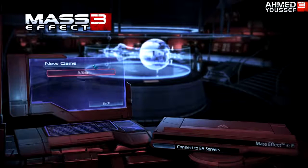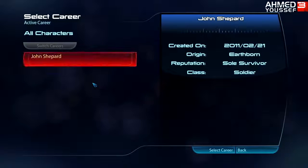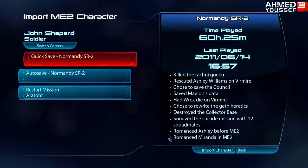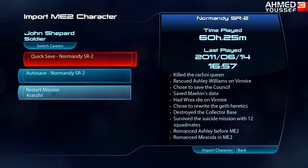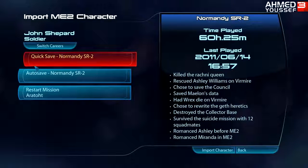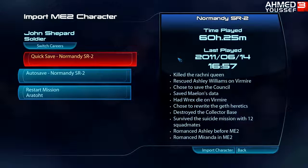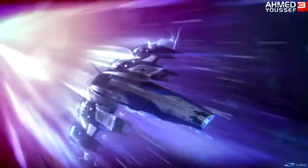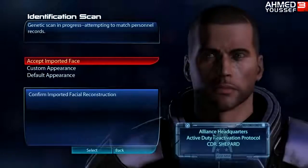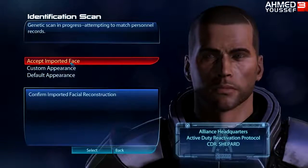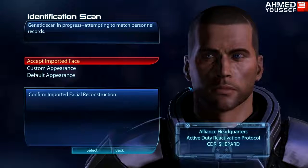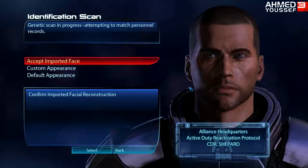Go to New Game, import your Mass Effect 2 character — and there you go, your Mass Effect 2 character. Select career. You have quick save or save and restart mission; just choose the quick save, it will be the latest save that you have. Import character and go to the loading screen, then accept imported face. And that's it!